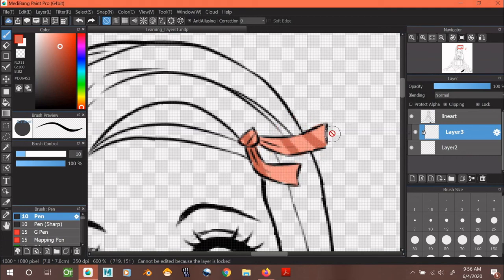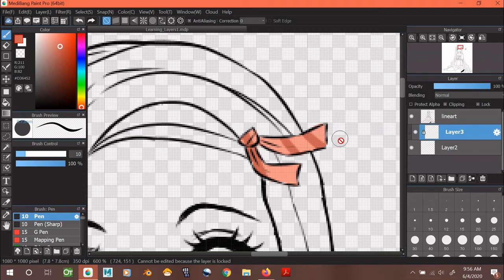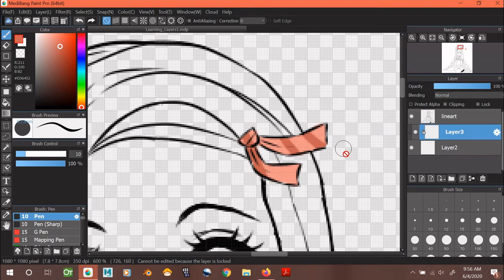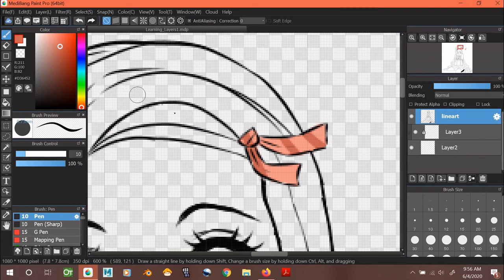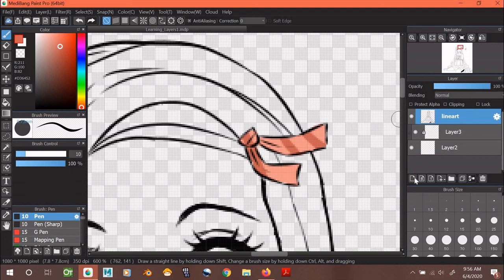Alright, this is the end of part 2. In my next video, I'll be uploading a part 3 on the different types of layers in Medibang. Thanks for watching and don't forget to like and subscribe if you want more videos or find these videos helpful. Feel free to also leave me comments in the comment section if you have any questions.